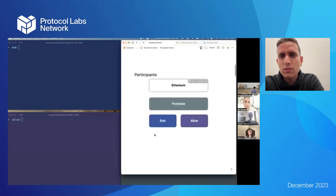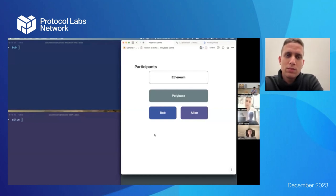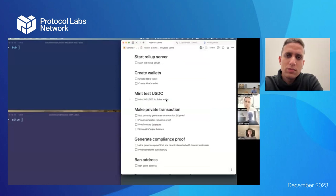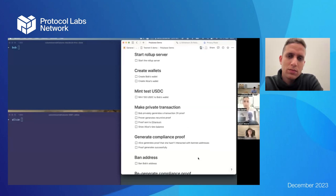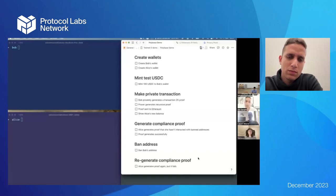We have two participants: Bob and Alice, both with wallets on Polybase. Bob is going to send Alice money, then Alice will generate a compliance proof proving she hasn't interacted with any bad actors. We'll have a Polybase node running as both sequencer and prover, rolling up to Ethereum where we have a smart contract deployed for verifying the proof. Steps: start the rollup server, create two wallets, commit test USDC to Bob's wallet, make a private transaction from Bob to Alice, generate a compliance proof, then ban Bob's address and show how Alice's compliance proof fails.